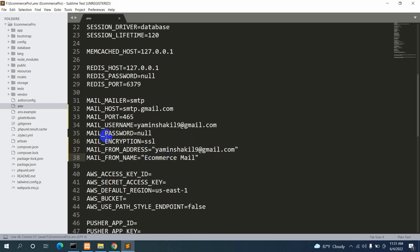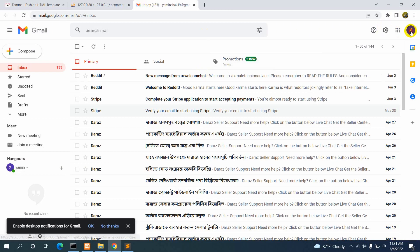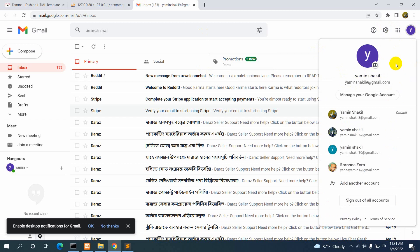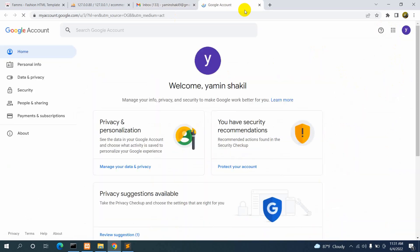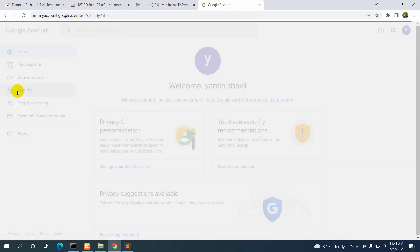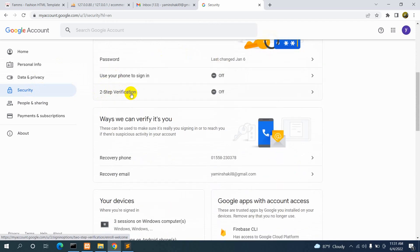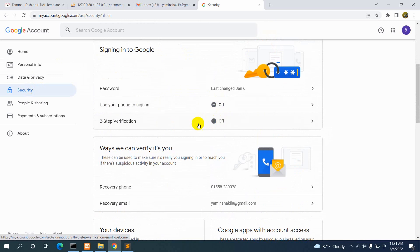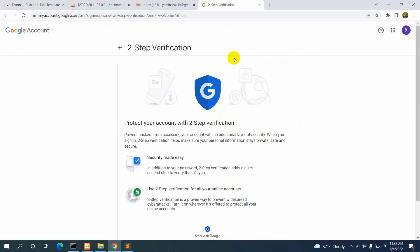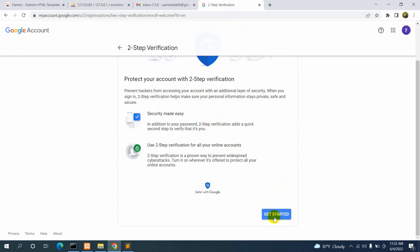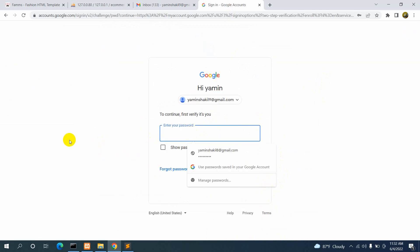Now we need to get the Gmail app password. Go to your Gmail account — click 'Manage your Google Account', then click on the Security tab. Scroll down and you will see Two-Step Verification. You need to have two-step verification turned on to access app passwords. My two-step verification was off, so I'll turn it on. Click 'Get Started' and enter your Gmail password.